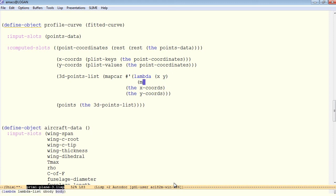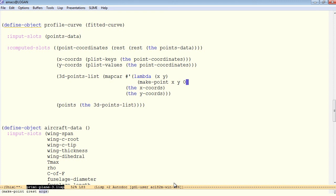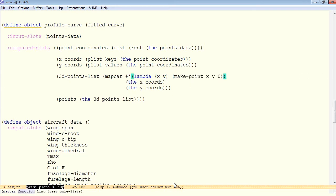And within the lambda function, we simply want to do a make point, which we learned before, of the x and the y. And the z value will simply be zero, because this is a 2D profile which lies flat in the xy plane. So we'll do a make point of xy zero for each of the x coords along with each of the y coords.